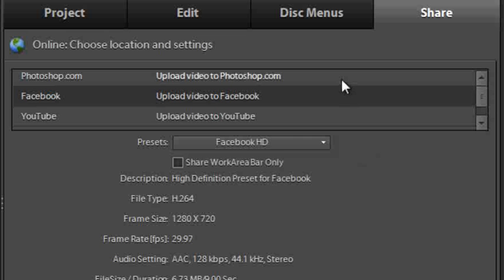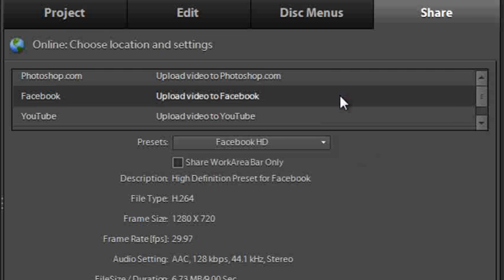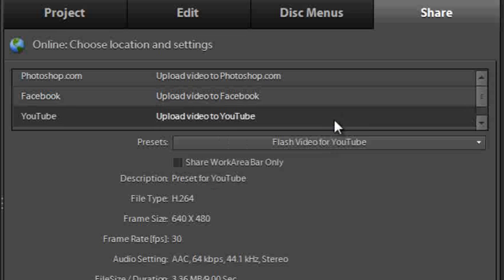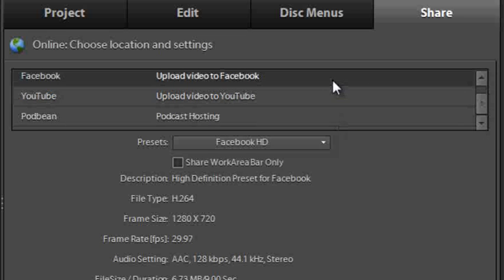We have several options here including uploading to Photoshop.com, Facebook, YouTube and also just hidden beneath Podbean as well. Let's have a look at Facebook to start with.